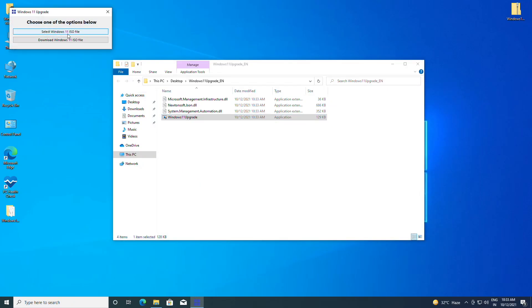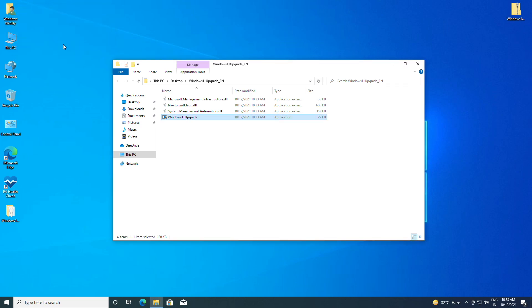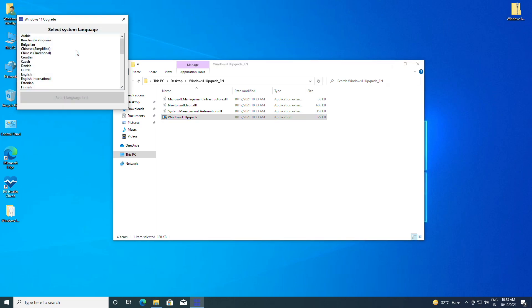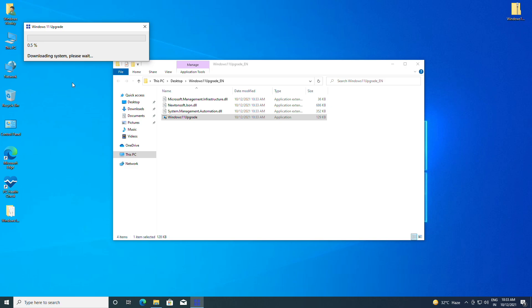If you have a Windows 11 ISO file, choose the first option and then select the ISO file. However, I recommend downloading Windows 11 from here. Now select your current system language, otherwise the Windows 11 upgrade will not work. After selecting the language, click on download and wait for the Windows 11 ISO to get downloaded.